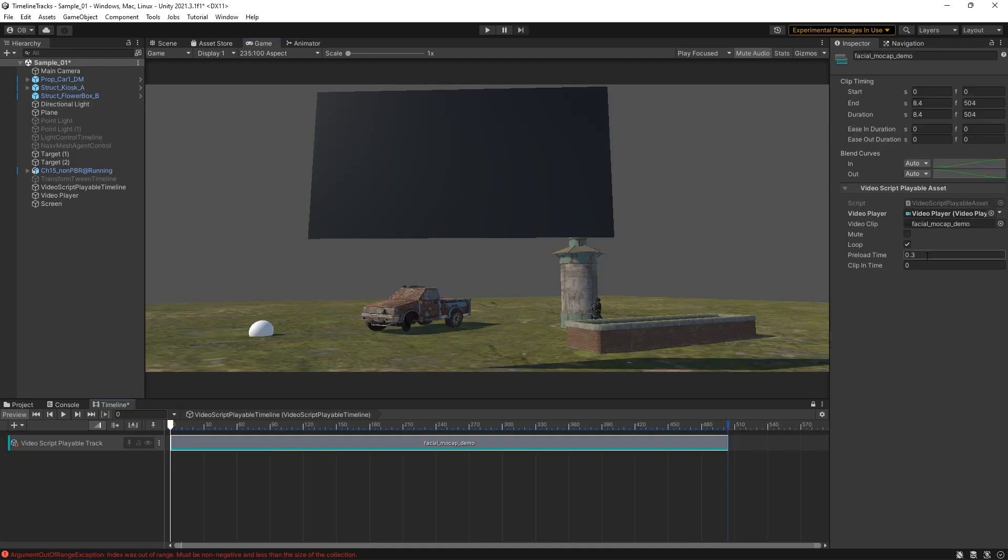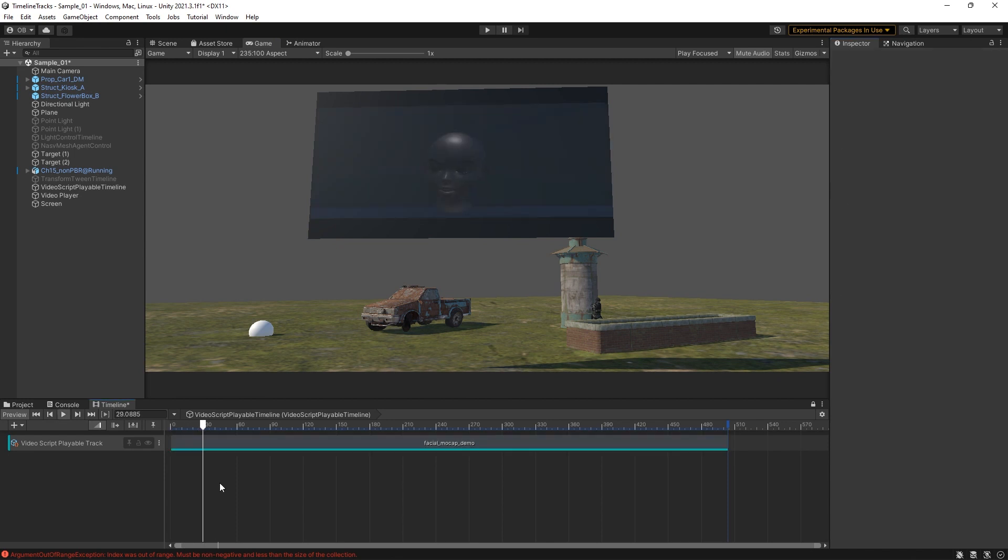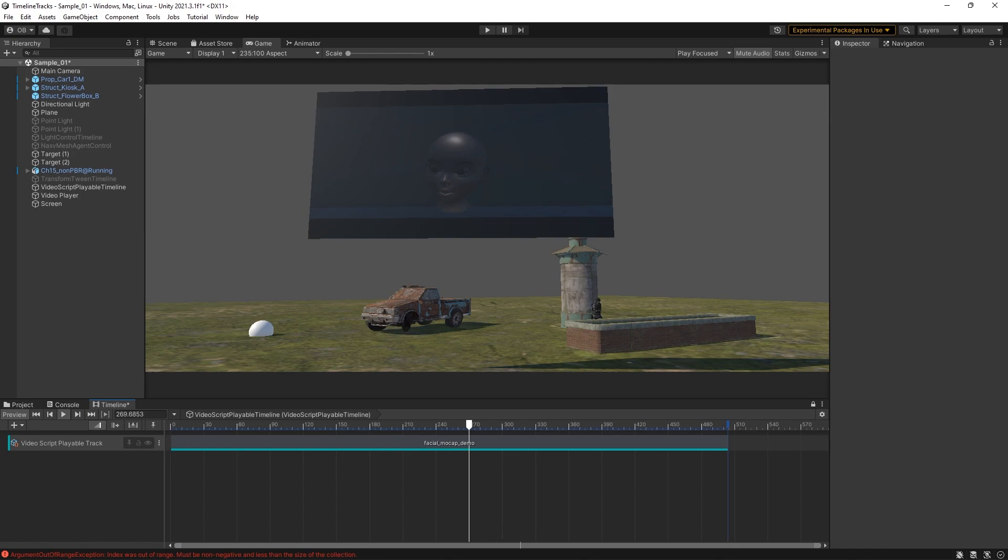Video Script Playable. This one can help you play a video on a specific frame in the timeline with few options to modify.